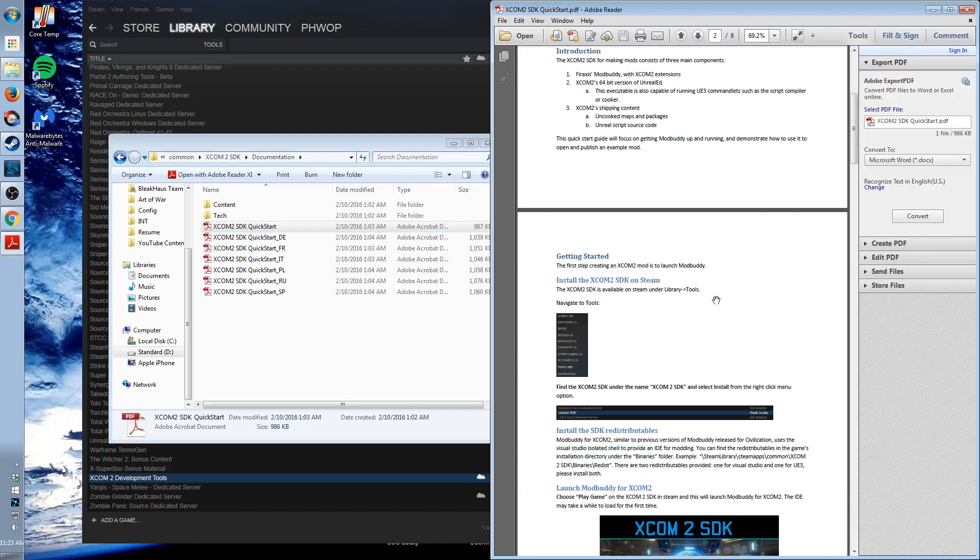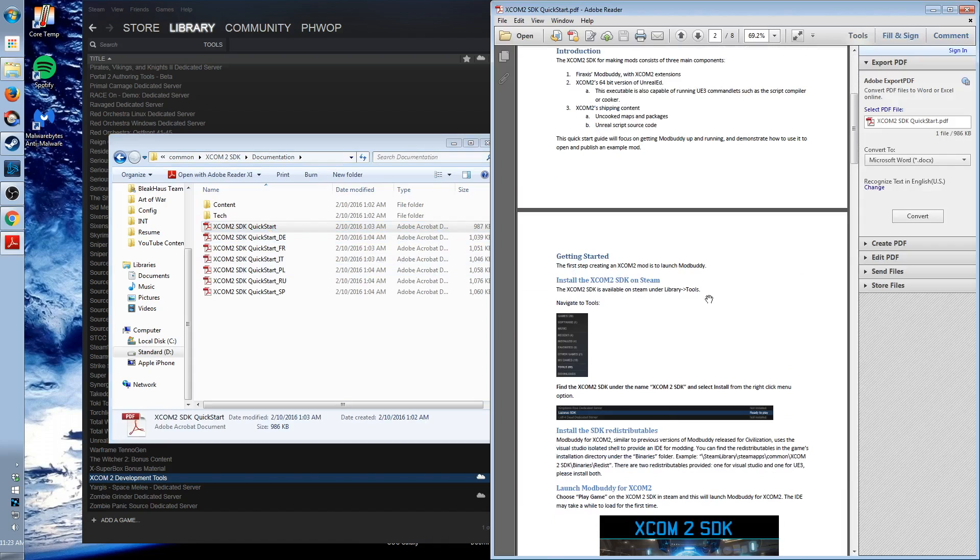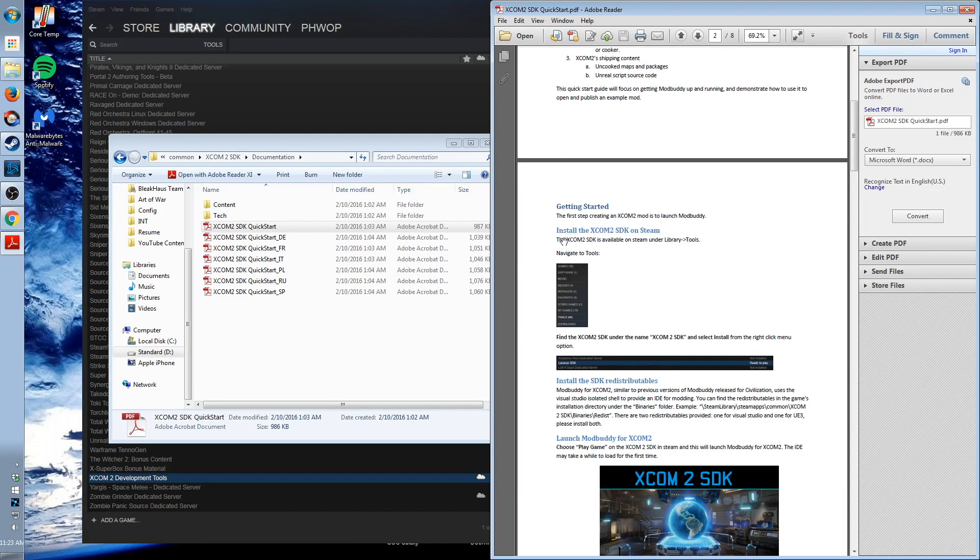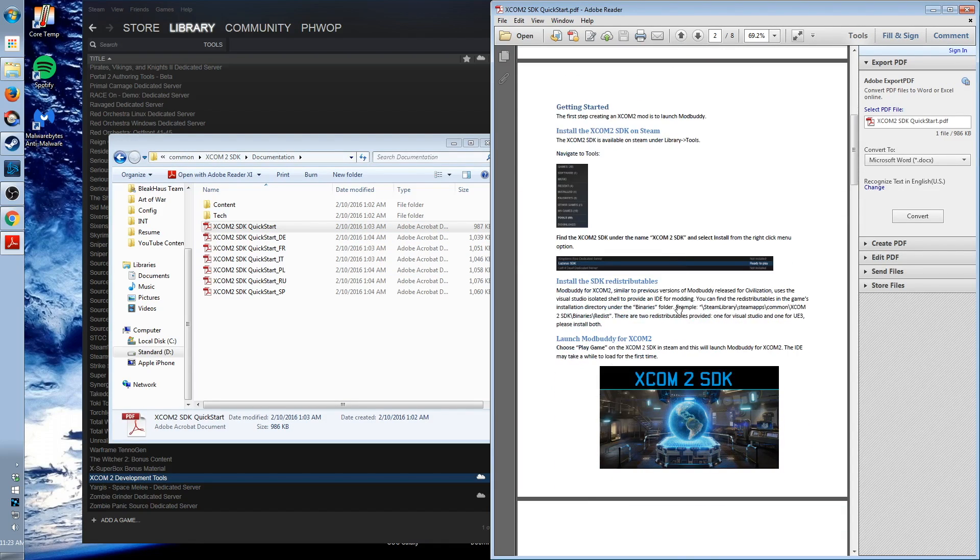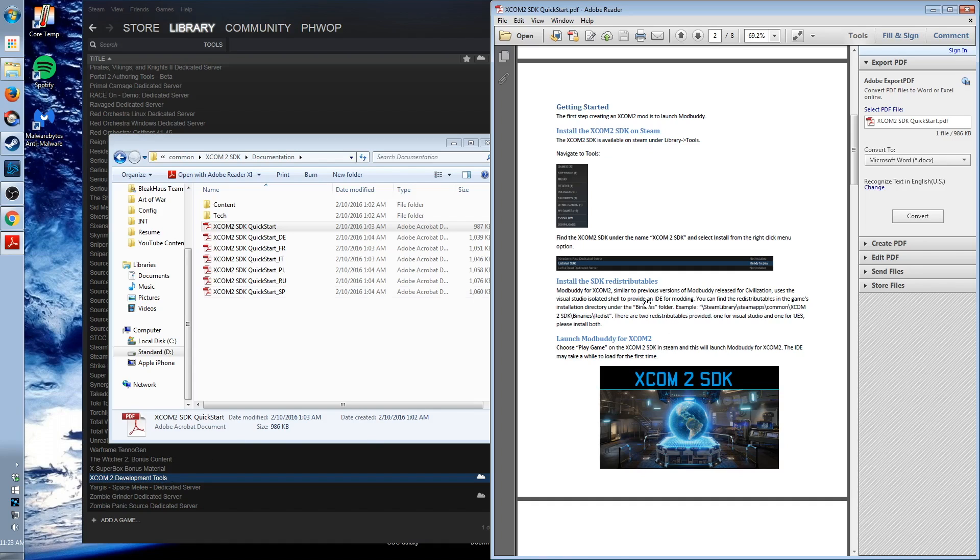Introduction. Getting started. Install the XCOM 2 SDK on Steam. Did that. Install the SDK redistributables. This will take care of that missing a component error and allow you to actually run the development tools.